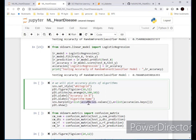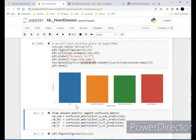We now plot the accuracy values from our dictionary. Looking at the bar chart, SVM performs the best. Decision Tree and Random Forest are lower-performing here, while Logistic Regression is decent. The best performing model overall is the Support Vector Machine classifier.